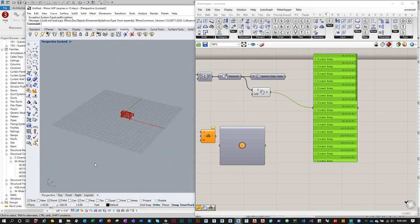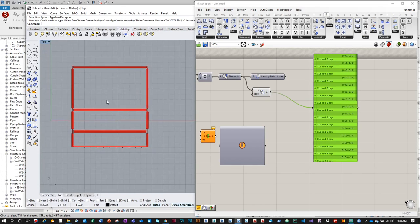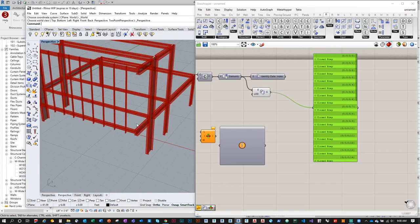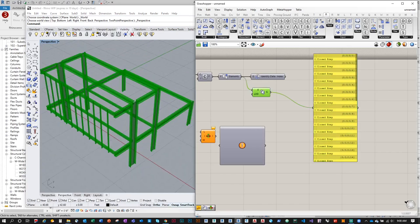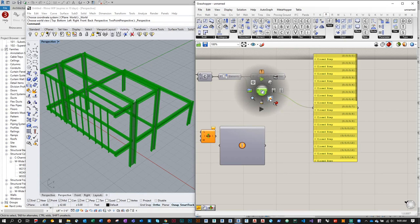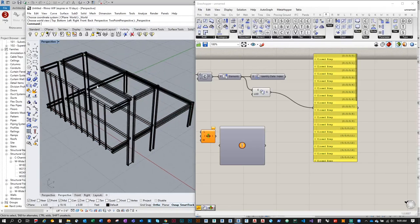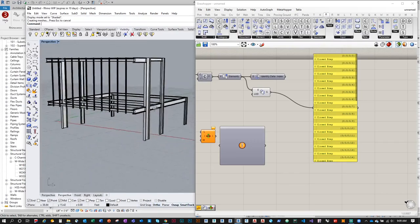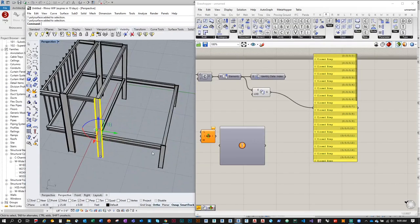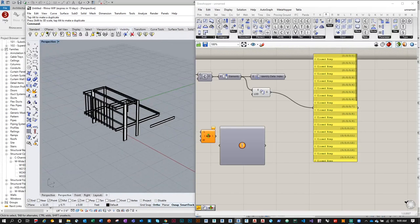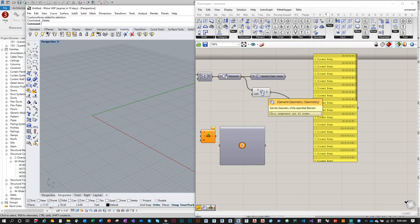I can take this geometry, click the mouse wheel and bake it into the Rhino viewport. Turning off the Grasshopper preview, I can now view it as Rhino geometry — I can delete, push, manipulate, and scale elements to test different iterations before actually applying changes in Revit. That's what the Element Geometry component does for you.